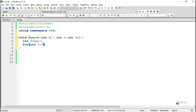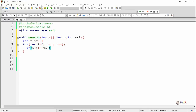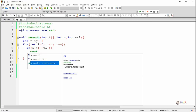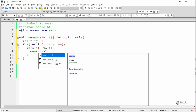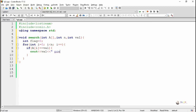In order to find whether val is present in any of the locations of the array, we first use a flag variable which is initialized as 0. By using a for loop which ranges from 0 to N-1, we check each element of the array, A[i], and see if it is equal to val. If it is the same, we display that val is present at a particular location, i, and we make the flag variable as 1.